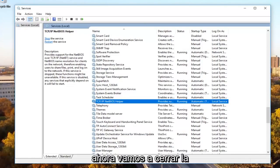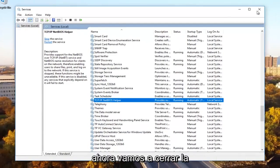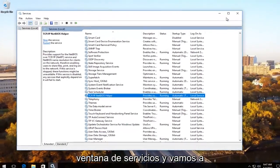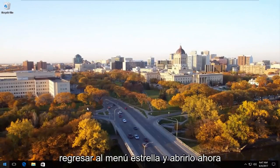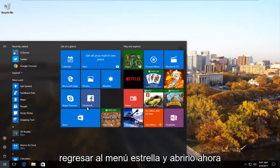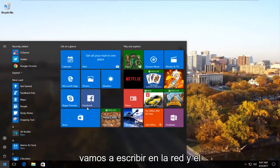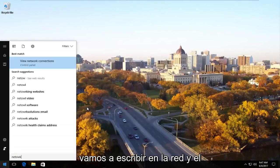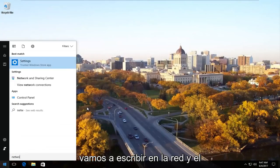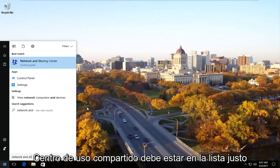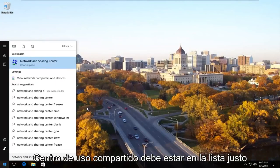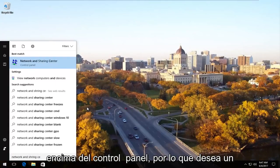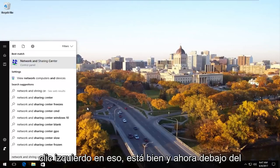Now we're going to close out of the services window and we're going to head back to the start menu and open it up. Now we're going to type in network and sharing center. Should be listed right above control panel. So you want to left click on that.